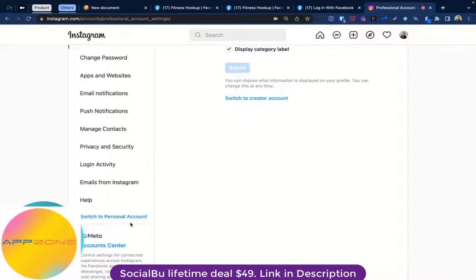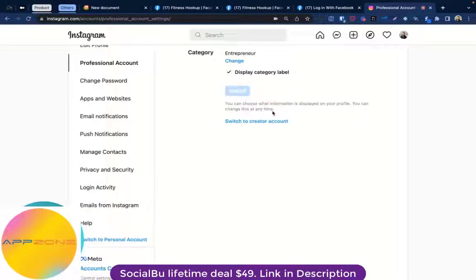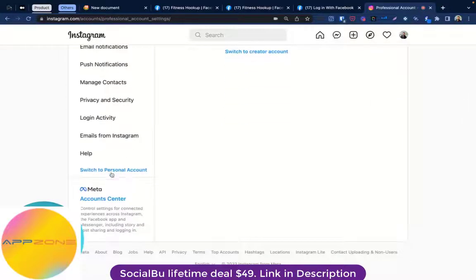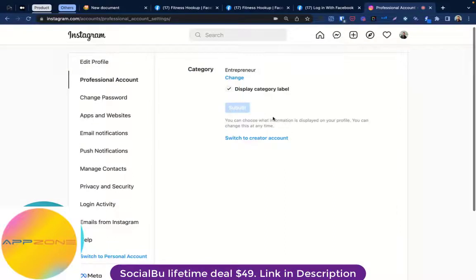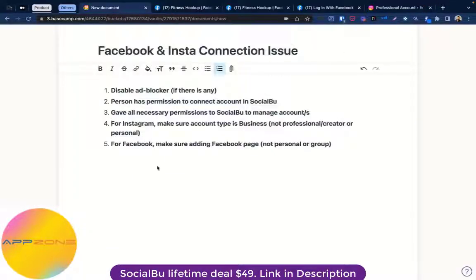You can see two options: switch to Personal Account or switch to Creator Account. That means there are three kinds of profiles on Instagram: Business, Creator, and Personal. If it's showing that you can switch to Personal or Creator, it means you are already on a Business account. So make sure the account is a Business account.